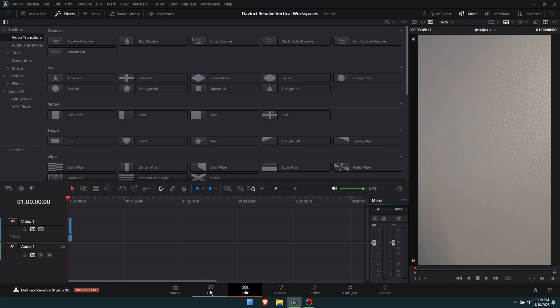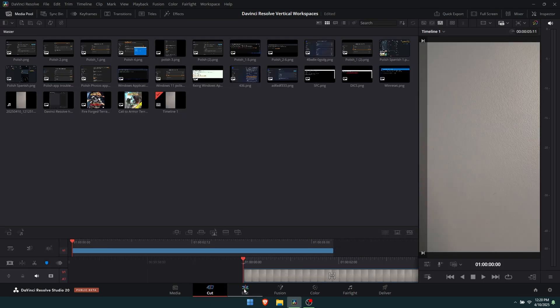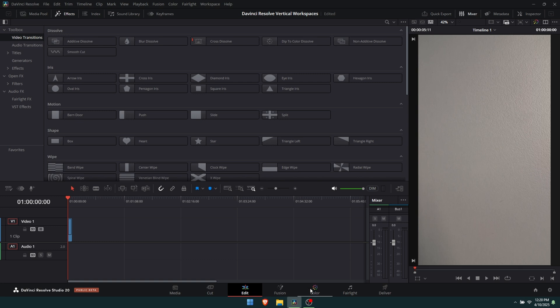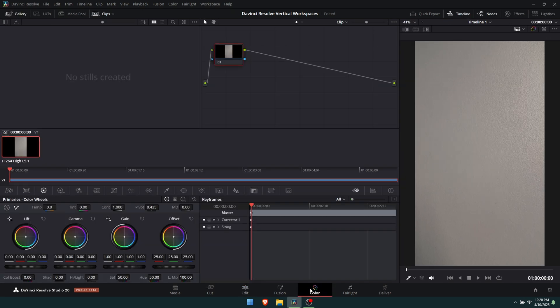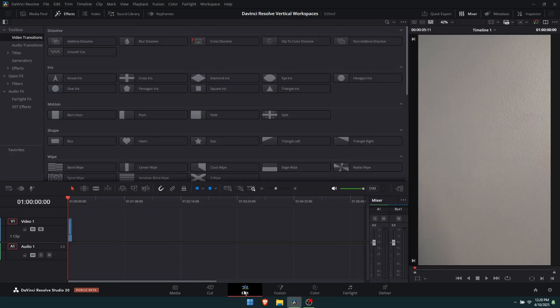So it changes on the cut page, the edit page, and the color page. You don't really need it on the other pages, but that's all there is.